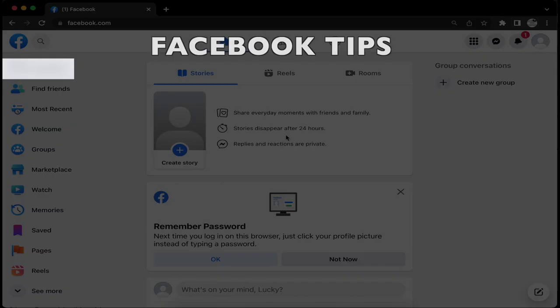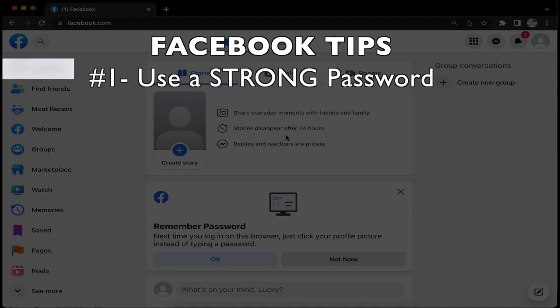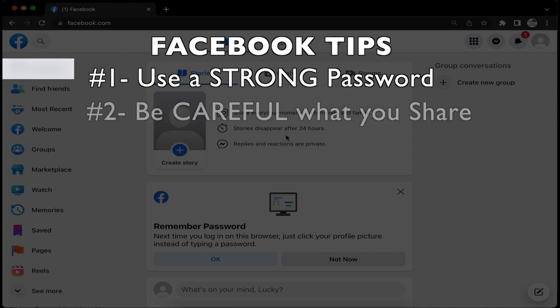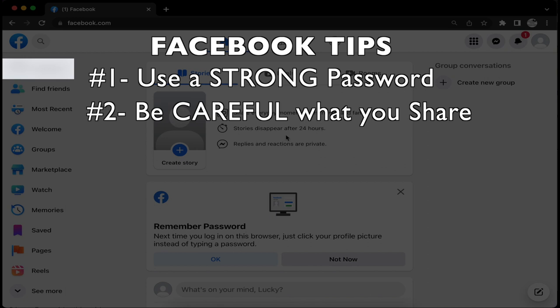One, make sure to use a strong password that you won't forget. Two, be careful what information you share on Facebook because this is public media, this is social media. Lots of people will see it and more than likely it will stay on here forever.